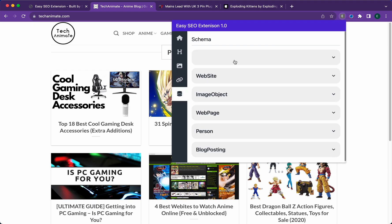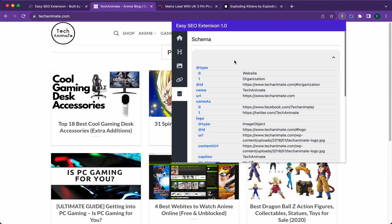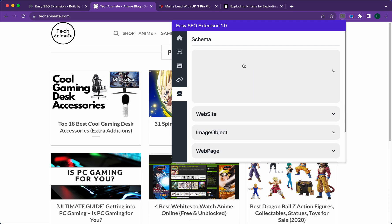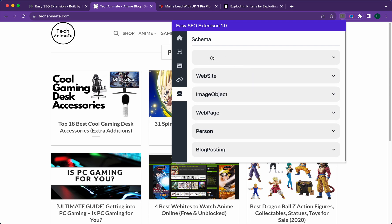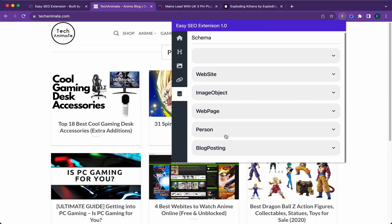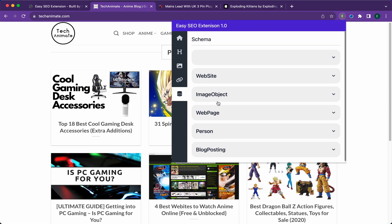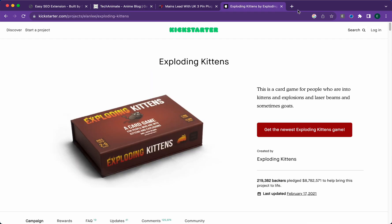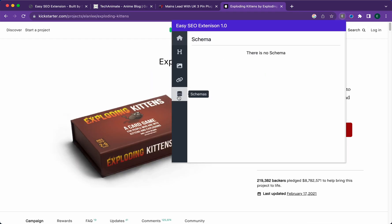Schema—you can see the schema on your page. As you can see, there's organization schema here. If there is no schema, it'll say there is no schema.